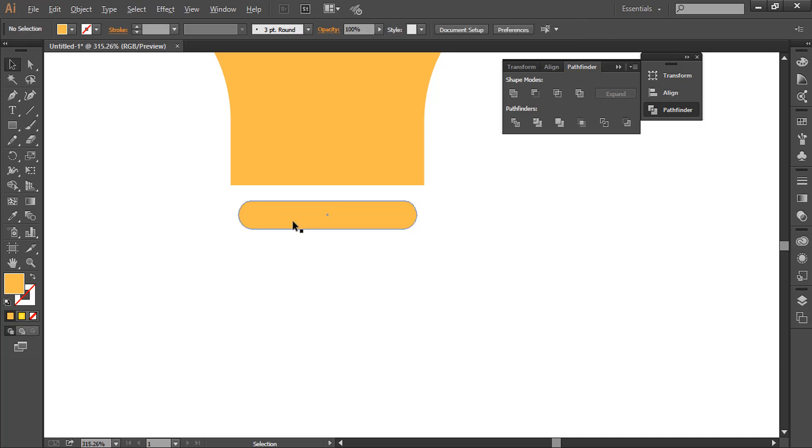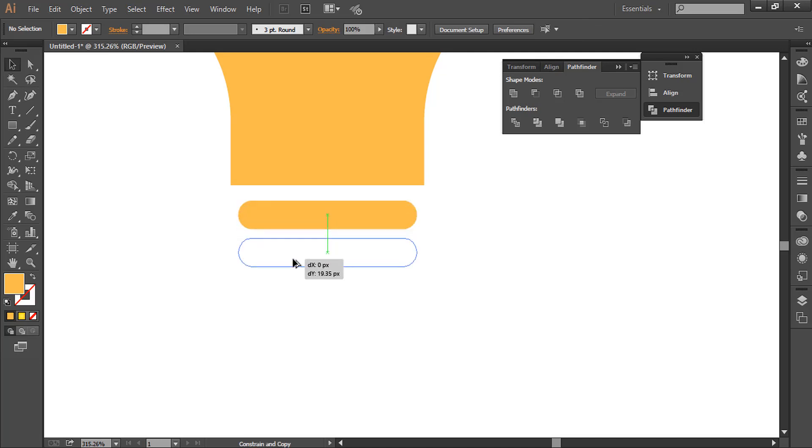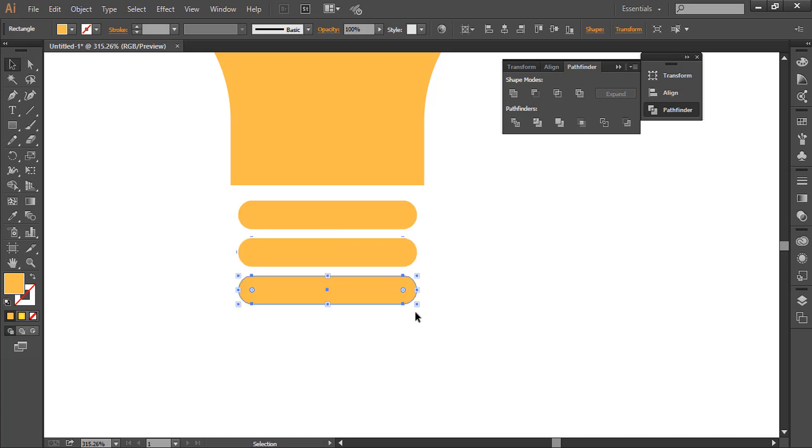Hold down alt and drag while holding shift, and now press ctrl D again.